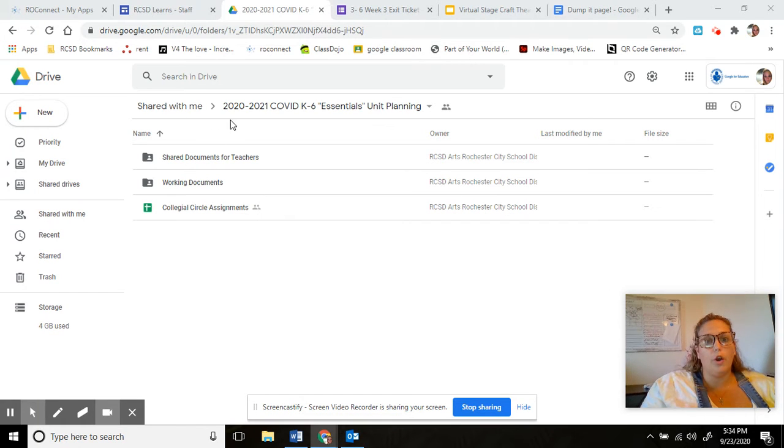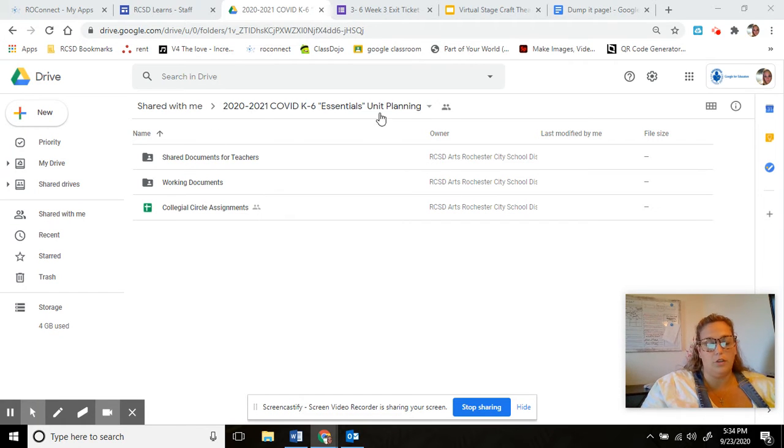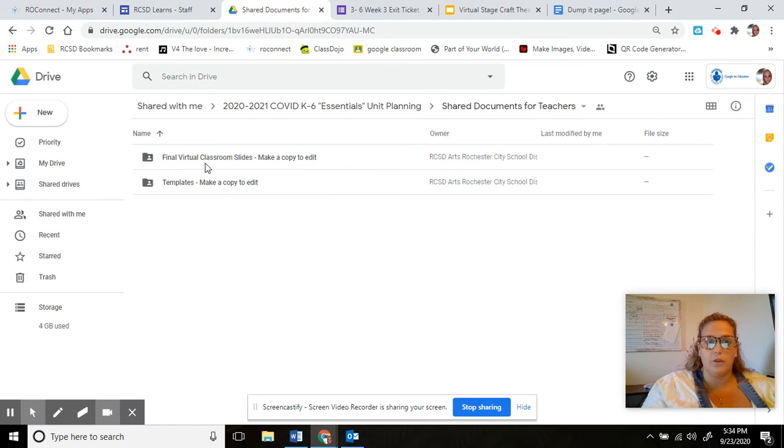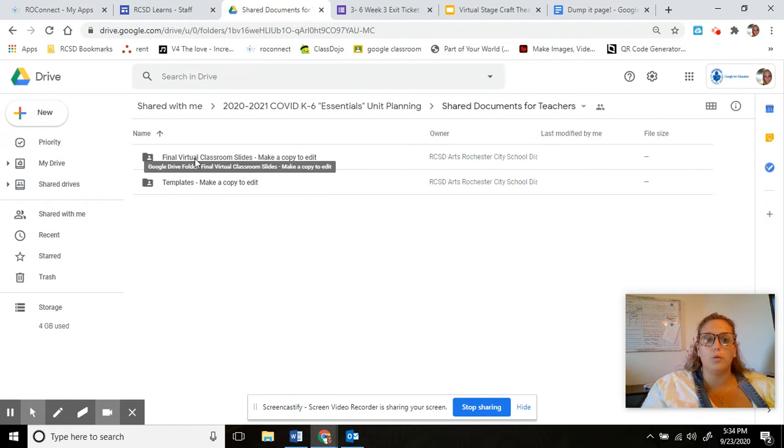So you're gonna go into the essentials unit planning, you're gonna go to shared documents for teachers, you're gonna go to final virtual classroom slides.